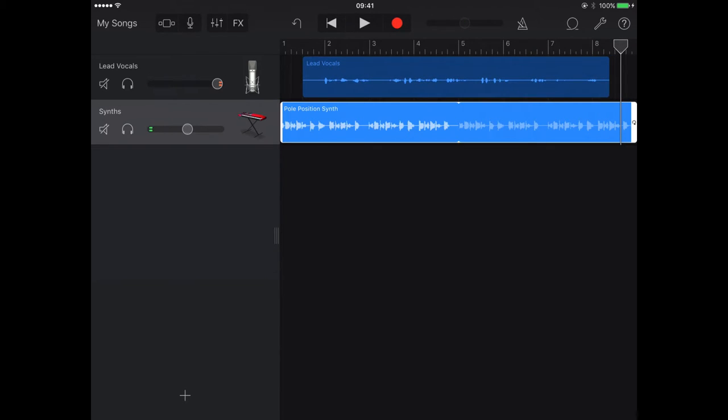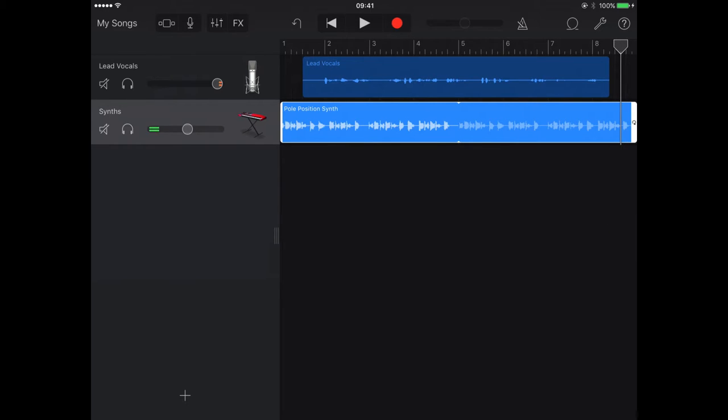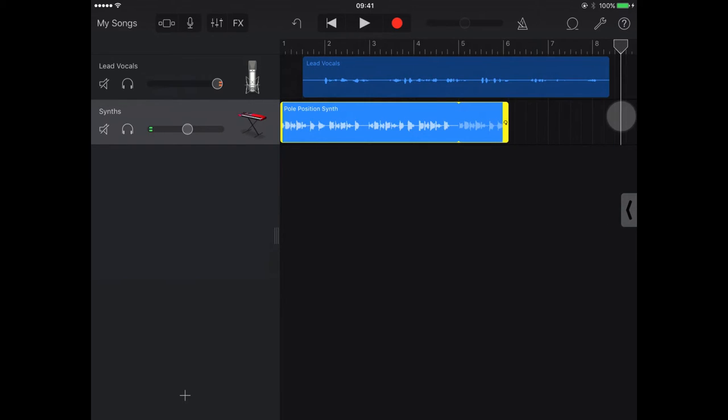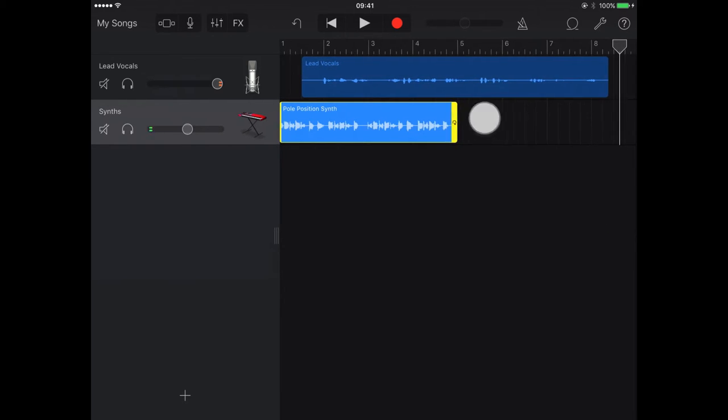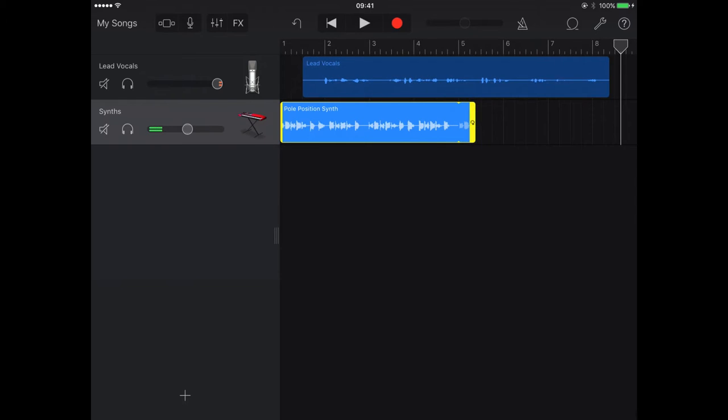Now I've just got the one sound loop in there at the moment, and it lasts for four bars. My sound recording is eight bars in total. I'm just stretching it in, so I'm just going to make it last as long as I want it to last.